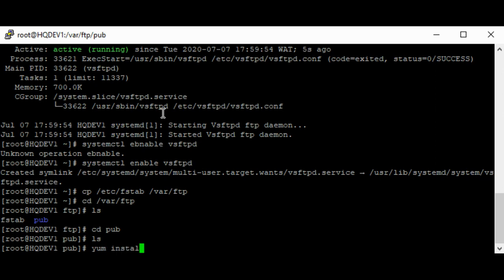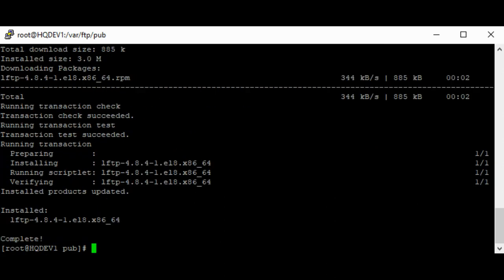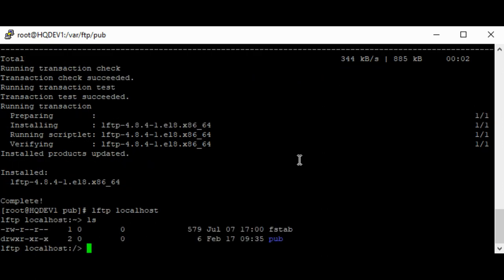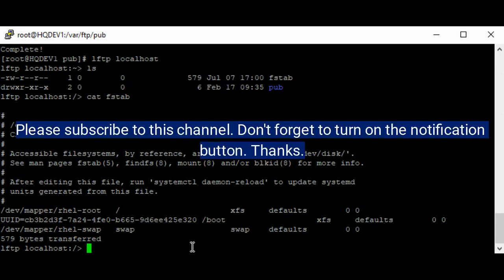Let's install the lftp client. Now that it's installed, I can connect to the FTP server using localhost or the server's IP address. Once connected, I can do a list — you can see I can access the fstab file. I can also download the file if I wish. You can also use the wget utility or the curl utility depending on which FTP client you prefer. Thank you for watching — please subscribe to this channel, bye for now.